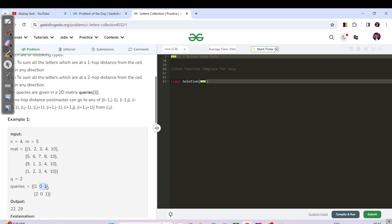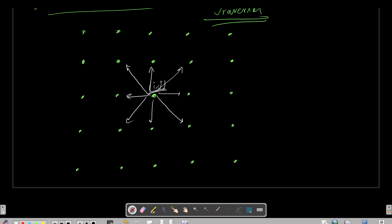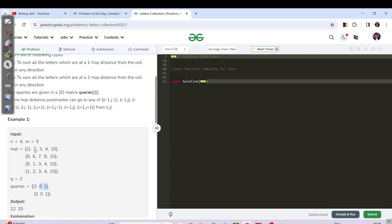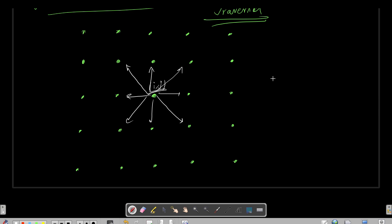For example, for position (0,1) with a type 1 query, you need to visit all its neighbors at one hop distance. We can verify from the test case: (0,1) has neighbors with values 1 as left, 3 as right, 6 as bottom, and 5 and 7 as the diagonal ones, giving the correct sum. The key thing is to determine all neighbors for a type 1 query and all neighbors for a type 2 query.